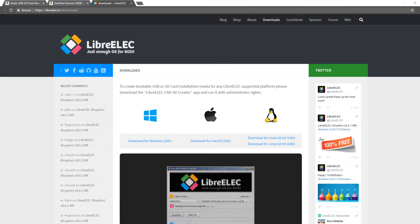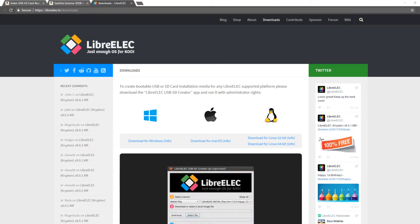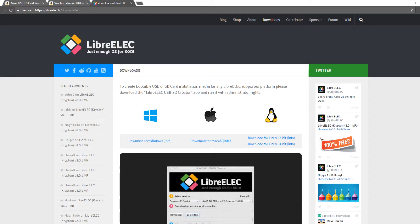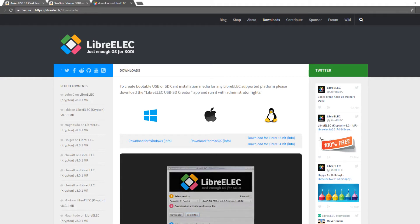Hey everyone, Mr. Sejano here and in today's video I'm going to show you how to install LibreELEC on a microSD card for the Raspberry Pi. LibreELEC is an operating system that runs Kodi.